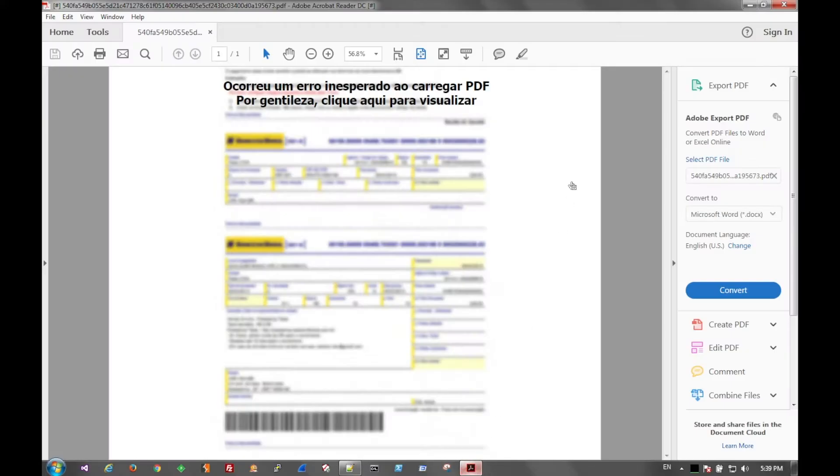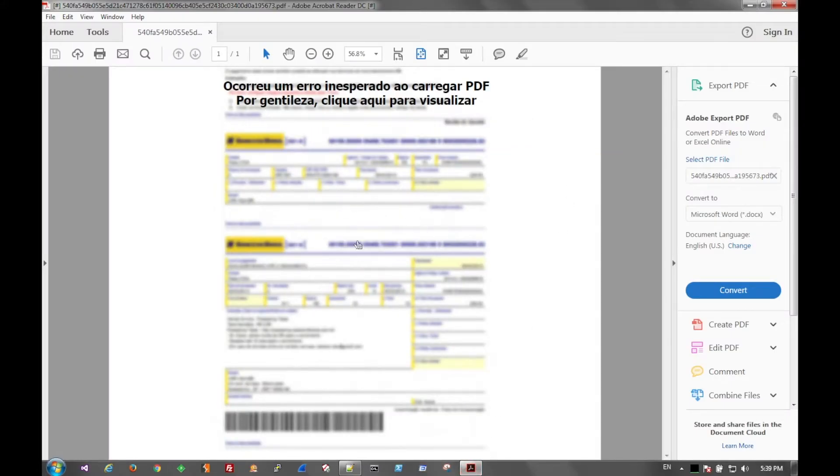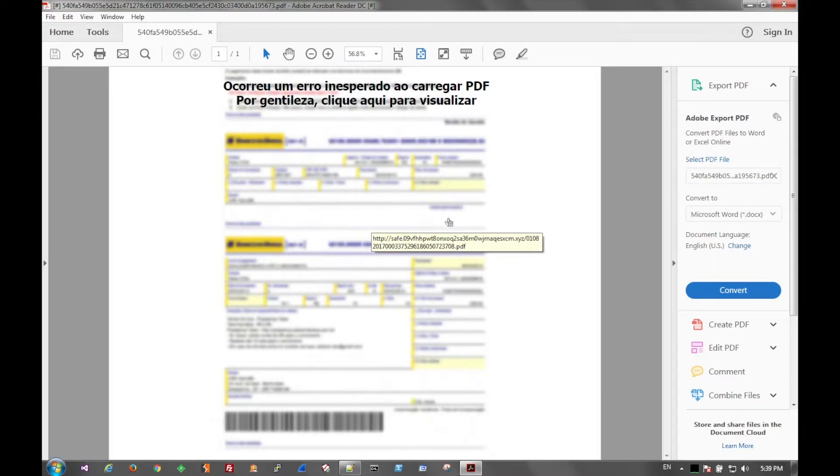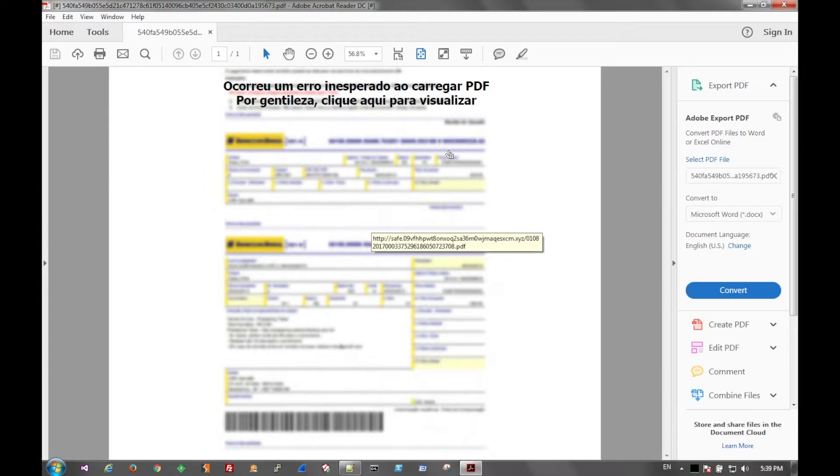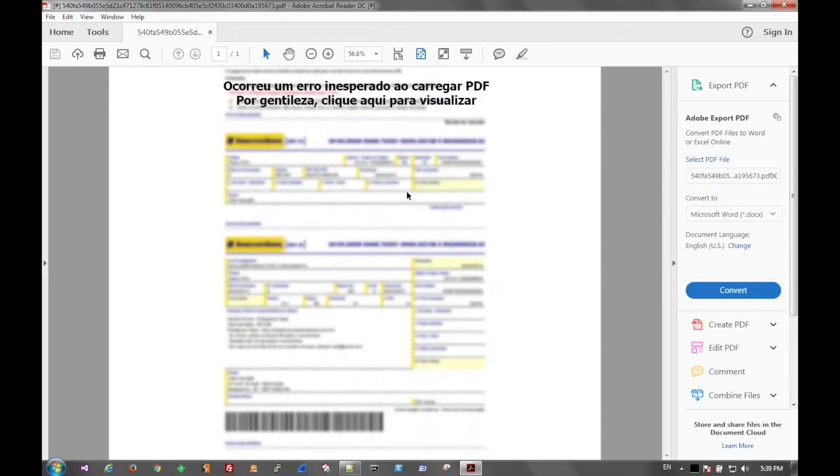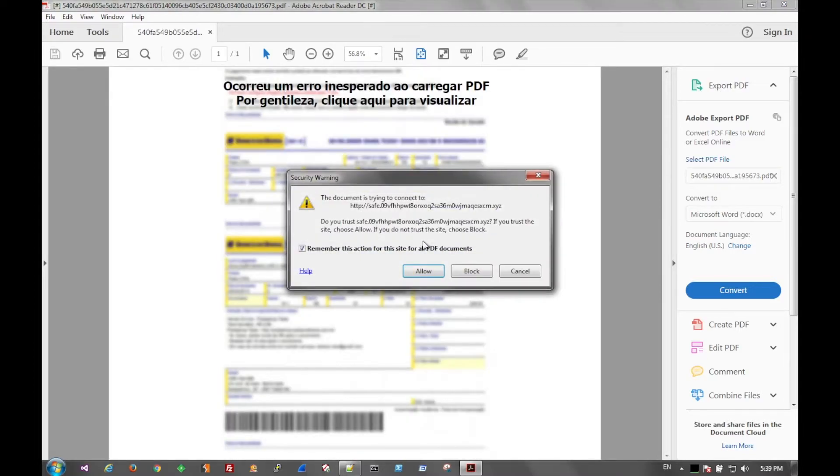But when we open up the PDF, this is what we get: a blurred image with some writing up here, probably telling us to go ahead and click the link. You can see it hovering right here—safe.09. We already found that within the document. So if we click that...